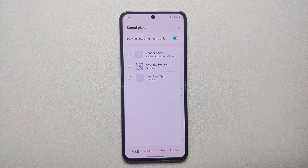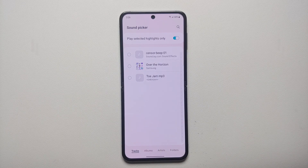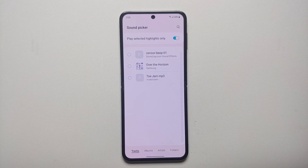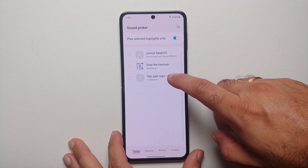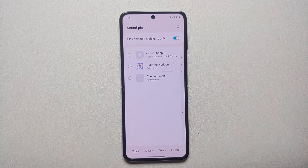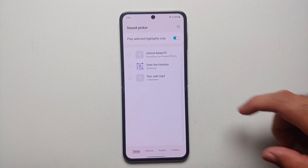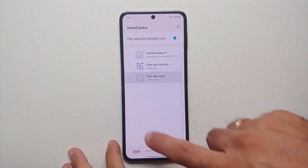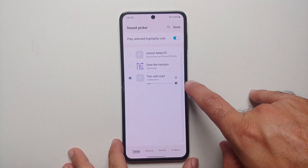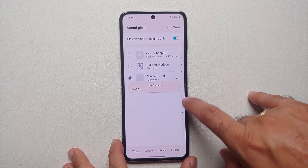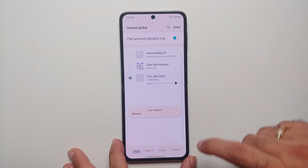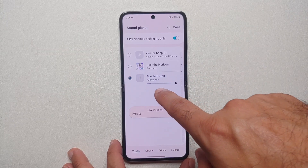This includes the MP3s which you have downloaded from the internet or transferred from your computer. So let's say we want Toe Jam to be our custom ringtone — all you need to do is check on that, select it, and it is going to start playing it.